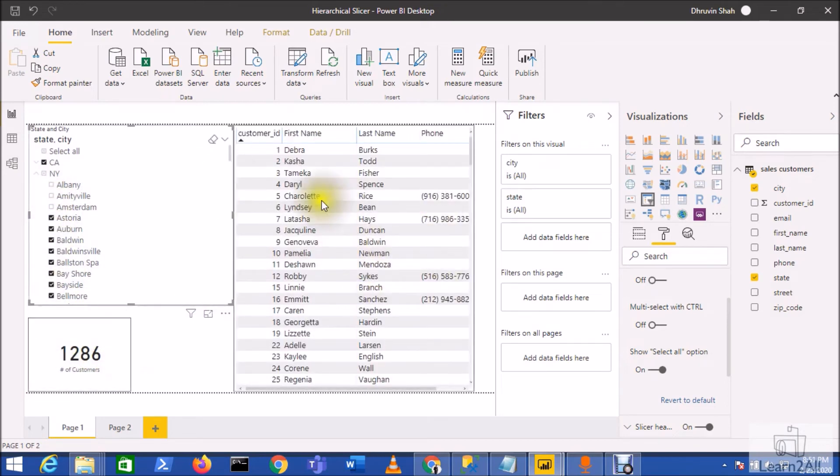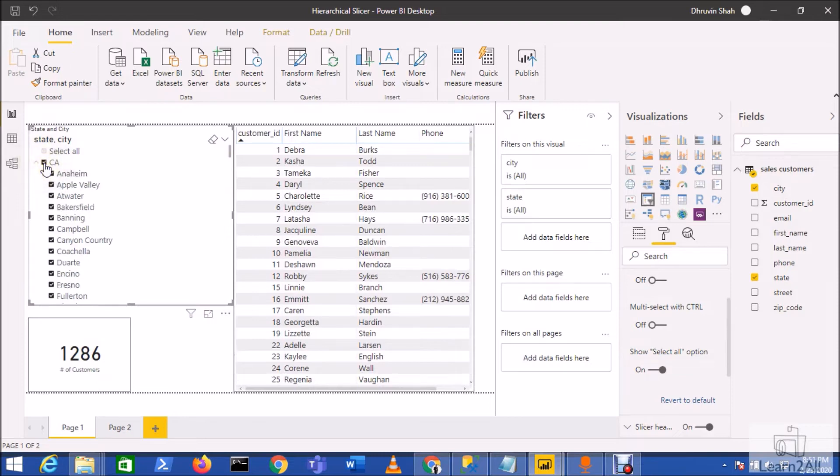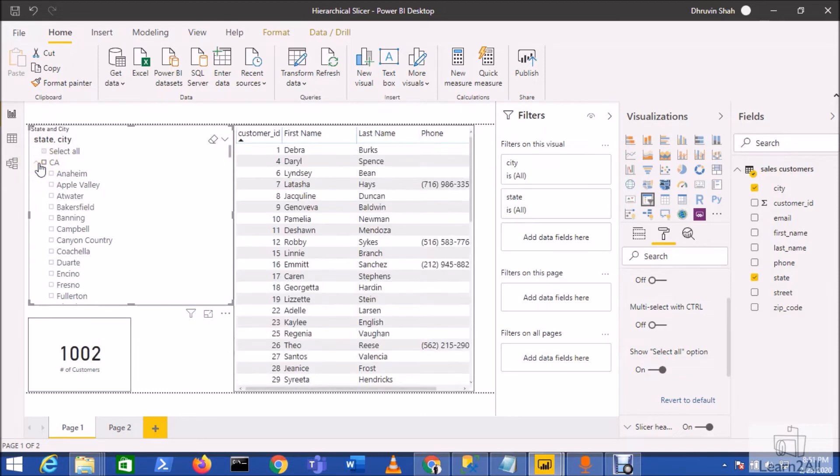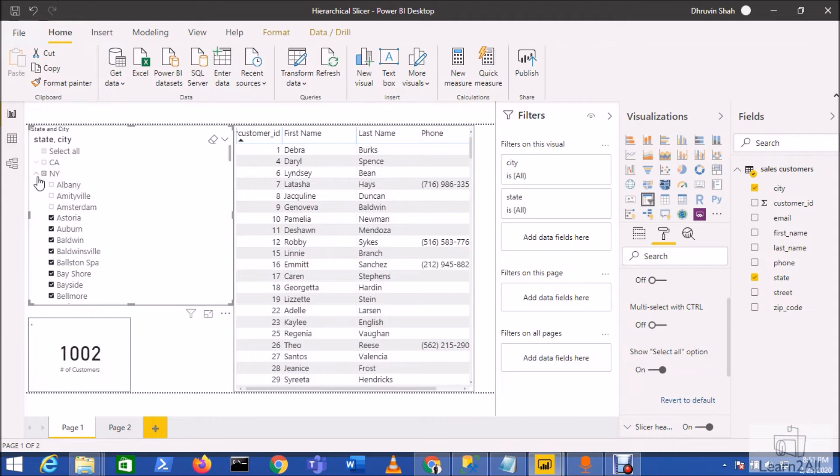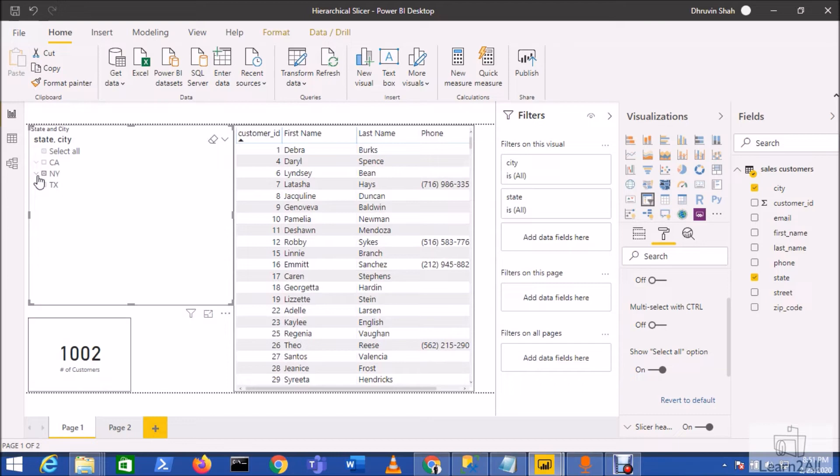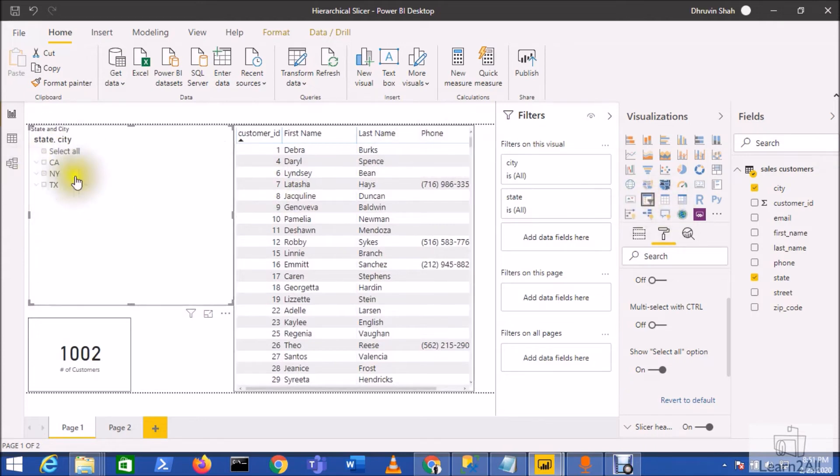This is a really helpful and needed feature that Microsoft recently introduced in this February 2020 update. Because earlier what we needed to do was install one of the custom visuals and add that to our report. Now with this out-of-the-box slicer capability, we have the hierarchical slicer available, so we don't need to install any third-party slicers.